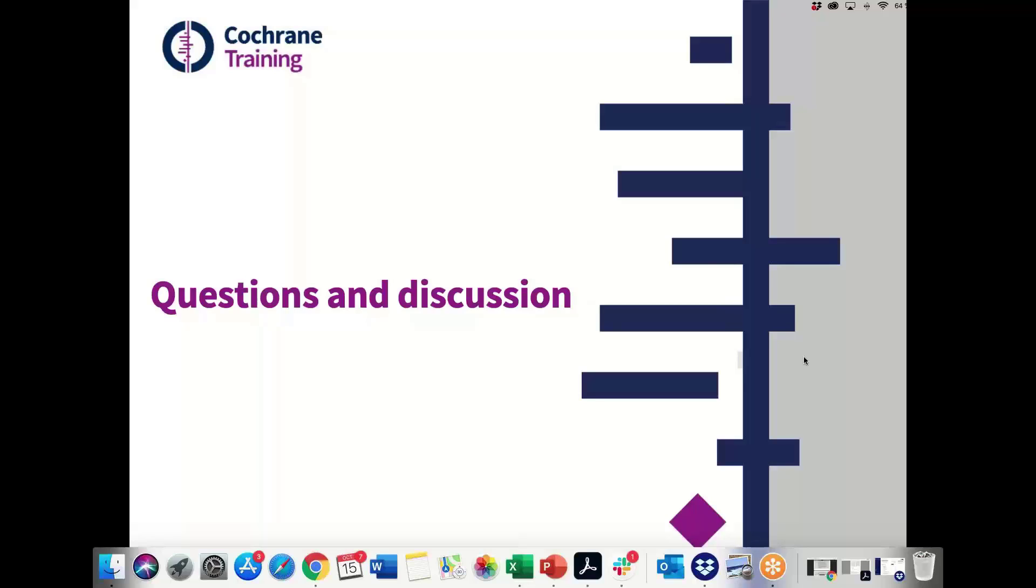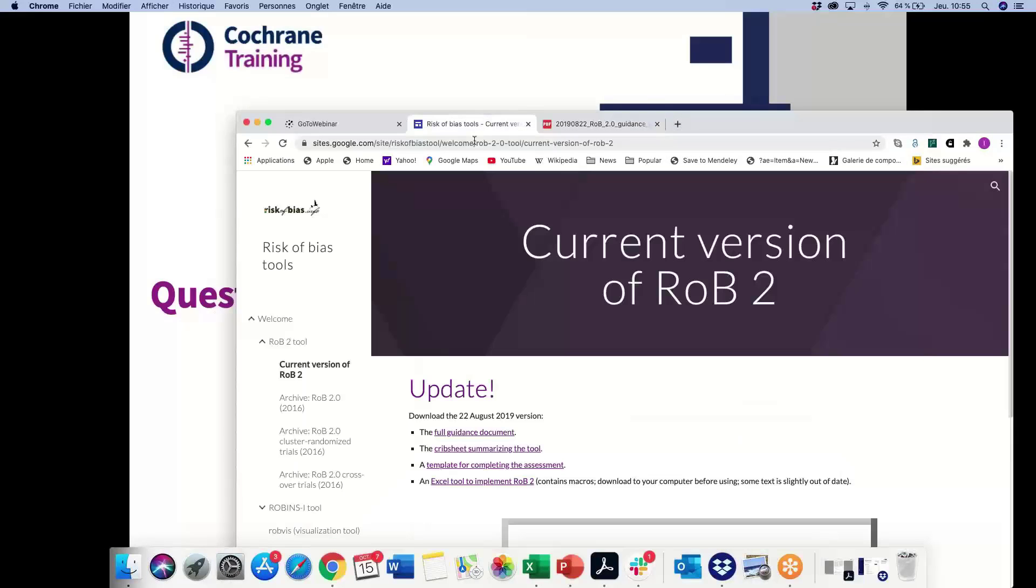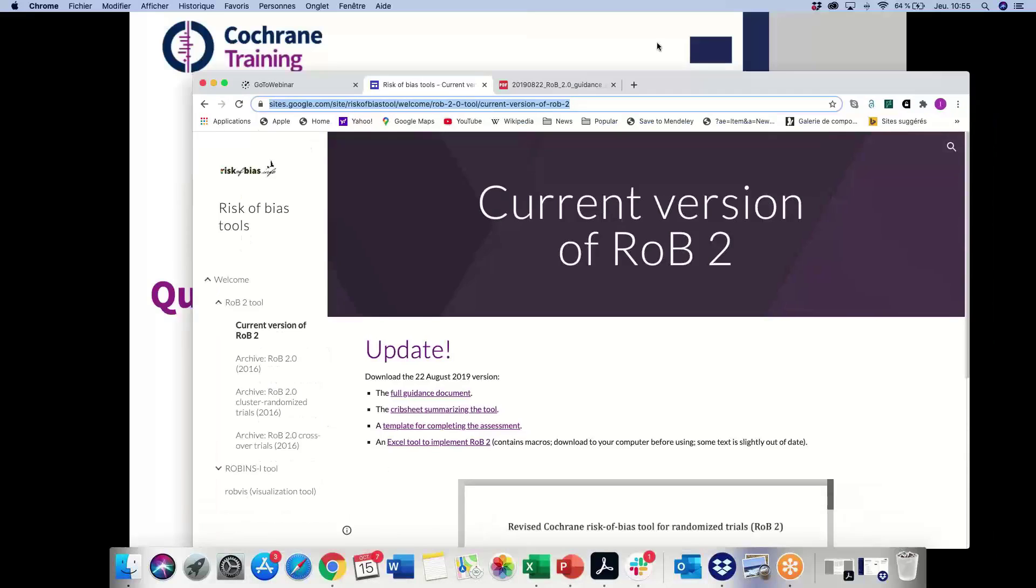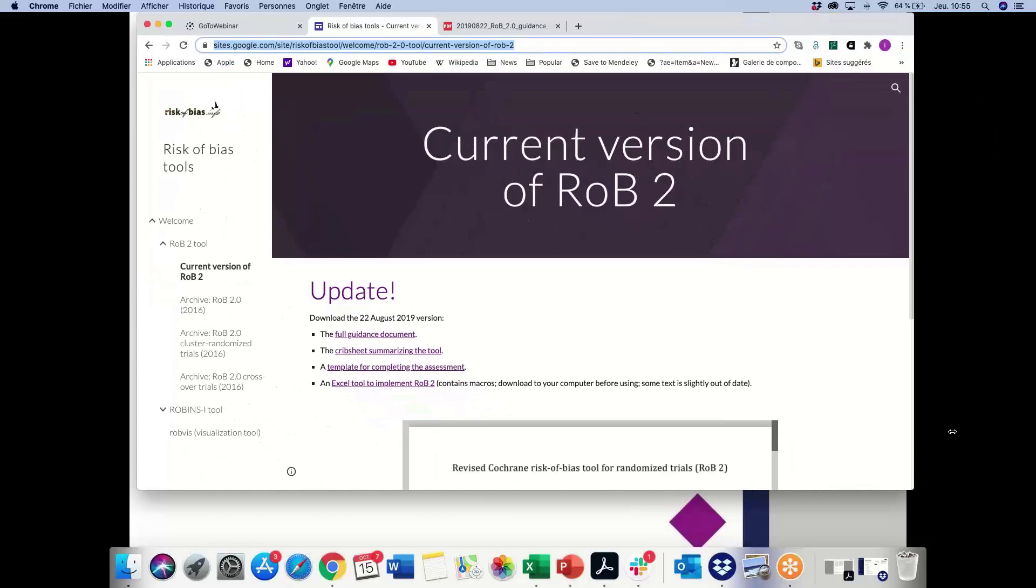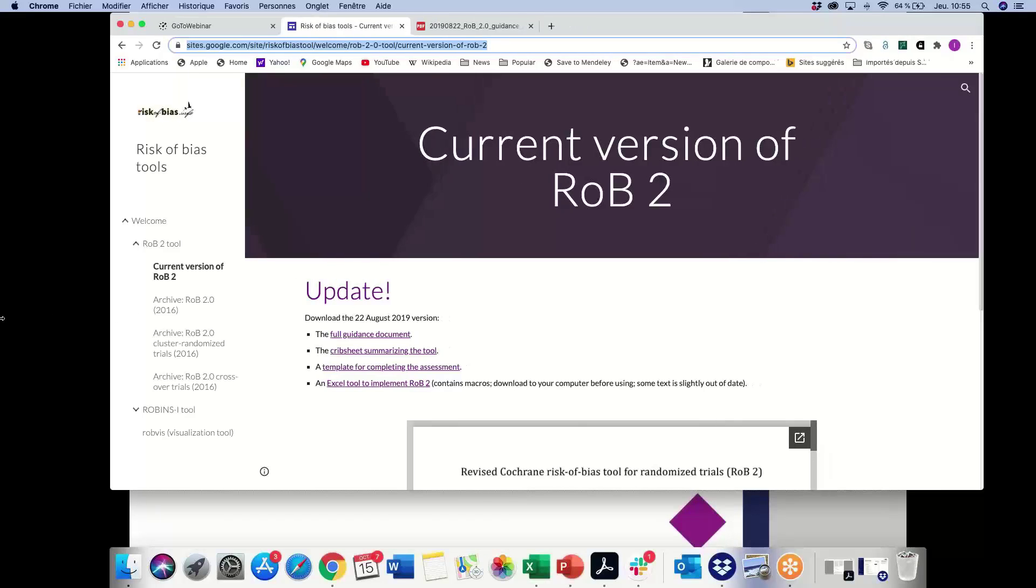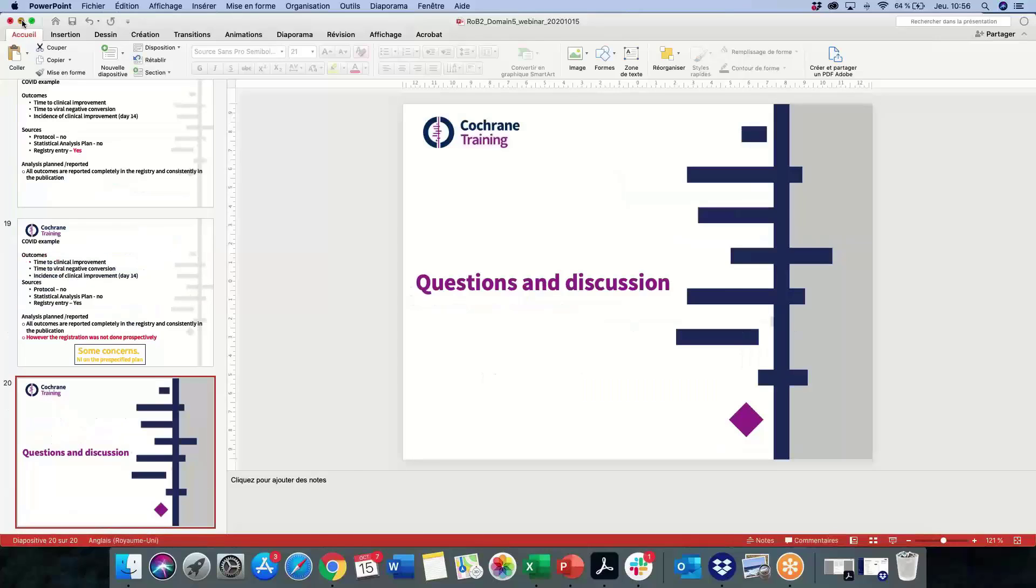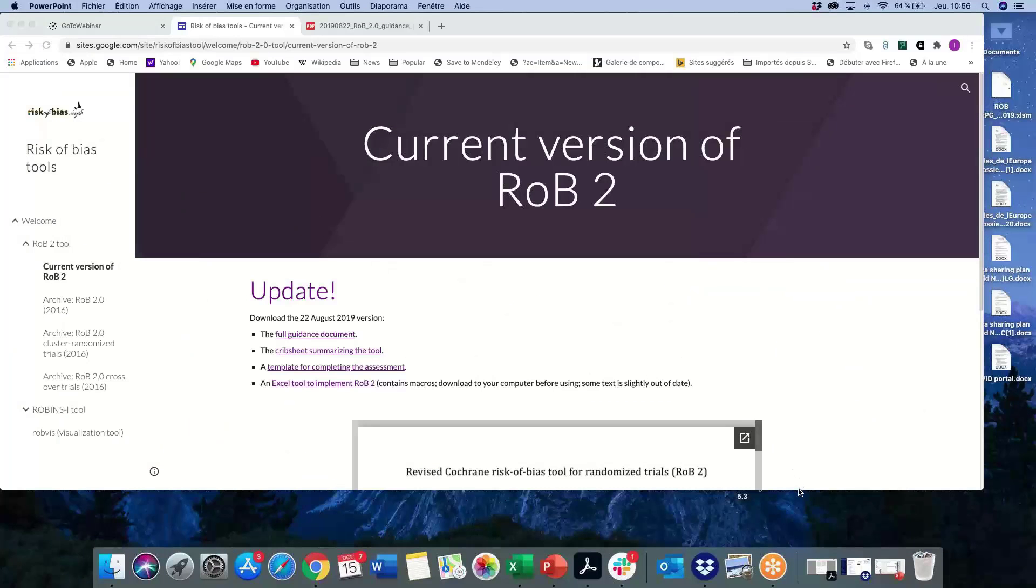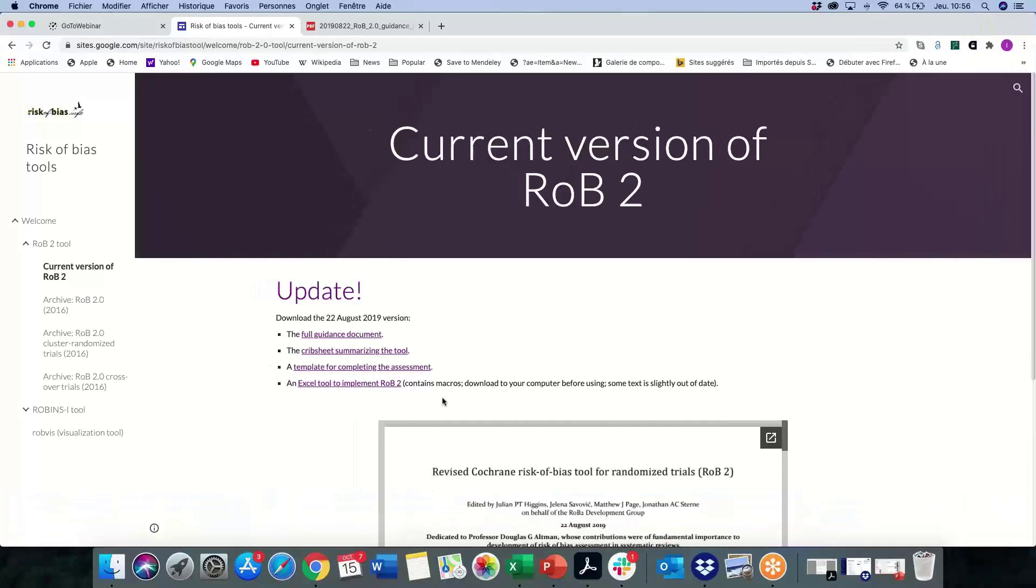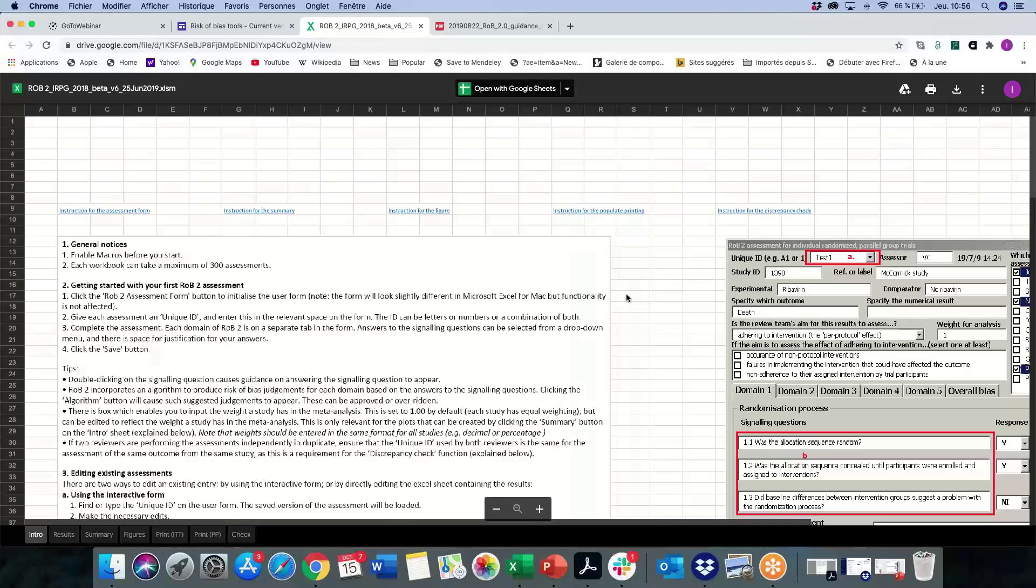Where can we download the software Risk of Bias 2? So we can send it to you, but I can put it in the chat. So if you go on this website, and we will put the link in the chat, you can access the full guidance document, and you have an Excel tool for implementing the RoB tool. That's where you have to download it and use it, and you have all the instructions and you can use it.